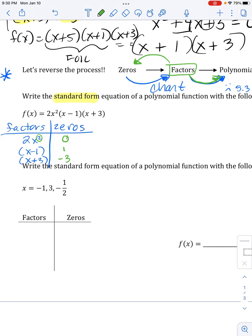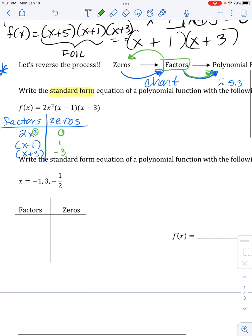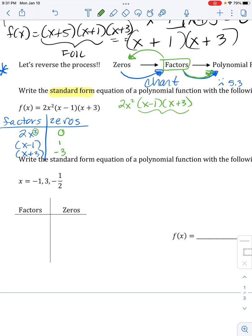We actually started in the middle here and looked back to make sure we know what we're doing. When we write the standard form equation, we need to multiply everything out. I'm going to FOIL these first — it doesn't really matter which ones you multiply first, but that's what I'm feeling. When I FOIL, I get x² first; the outside is positive 3x and the inside is negative 1x, so I combine those, and the last term is negative 1 times positive 3, which is negative 3.